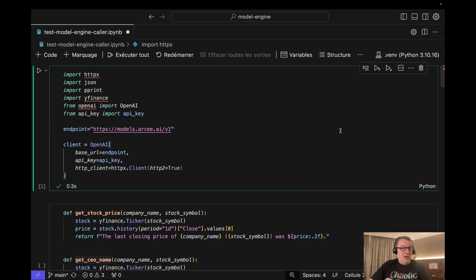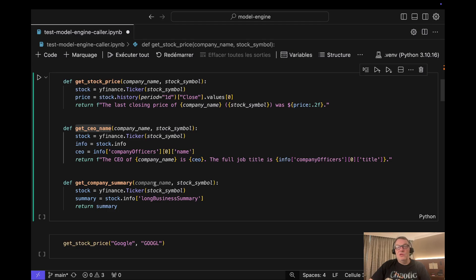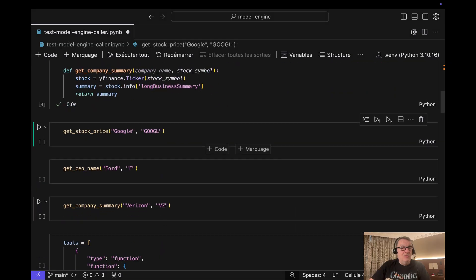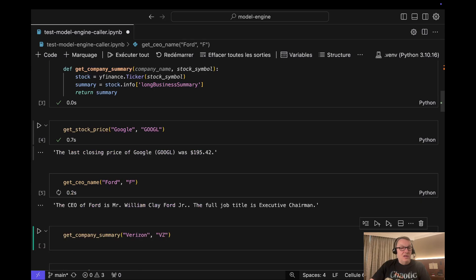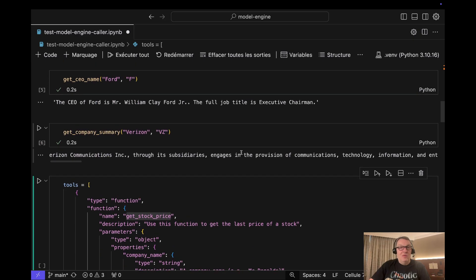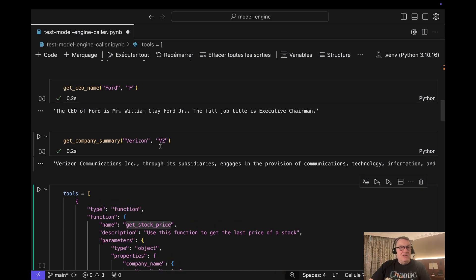Now let's work on the external functions we'd like the model to use to answer our prompts. I have three functions all based on the Yahoo Finance API: get_stock_price, get_ceo_name, and get_company_summary. We can run this and quickly check that the code works — we get the Google closing price, the name of the Ford CEO, and a long company summary for Verizon. Great, so we can talk to the Yahoo Finance API.